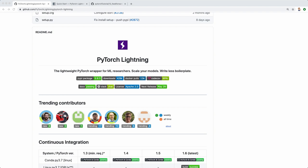Today I'll be converting one of the codes from my PyTorch course to PyTorch Lightning, so you can get a feel for how this framework works and how you can use it. Alright, let's jump into it.